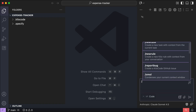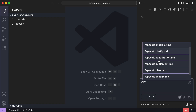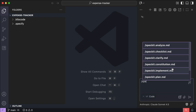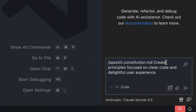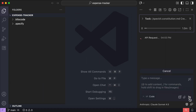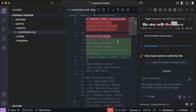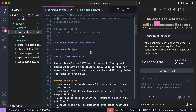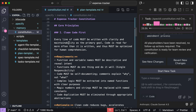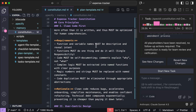Back in VS Code, the first step is to declare the project's governing principles so that the agent knows what's important for your project. This helps ensure consistency in decision making throughout all subsequent development phases. I'll select SpecKit's constitution command and say: 'create principles focused on clean code and delightful user experience,' as I want an app that is maintainable and easy to use. Press Enter and let KiloCode process the request. After a while, it will generate a document outlining the principles for the app. The first principle is clean code first, where every line of code must be written with clarity and maintainability as the primary goal.